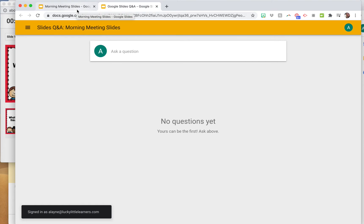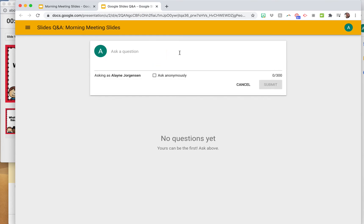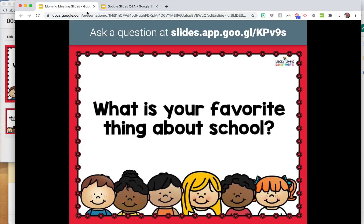It looks the same on your phone — basically they can type in a response right there. If I was doing this with my students for morning meeting, they all want to share, but we don't always have time to listen to 25 students one by one. This also lets them practice their typing and sentence composition.